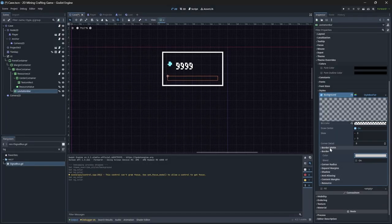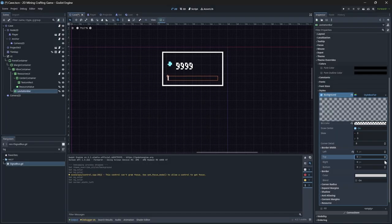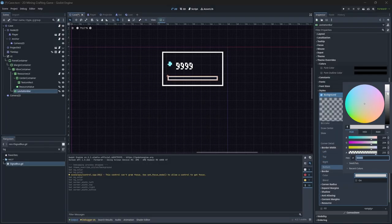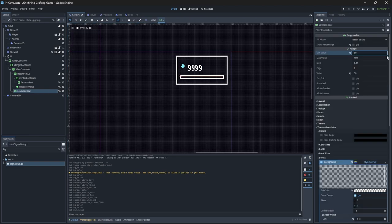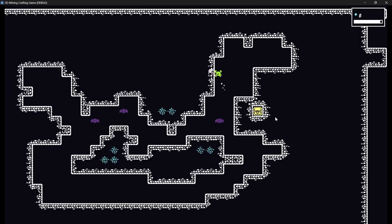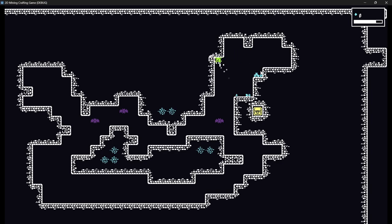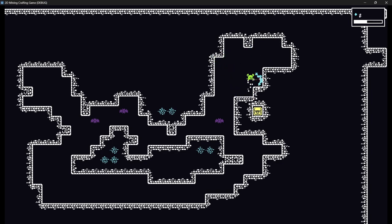It looks really ugly, so let's fix it up by creating some quick and dirty styling right on the progress bar and making it a little bit wider so it's easier to see if you're actually gaining or losing levitation power. Perfect — I'm really happy with how this turned out.